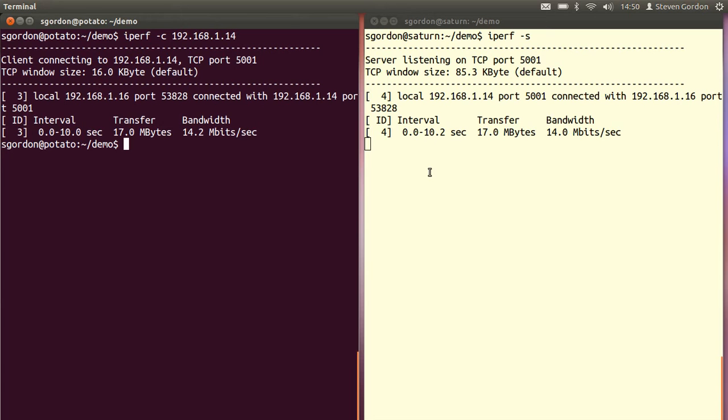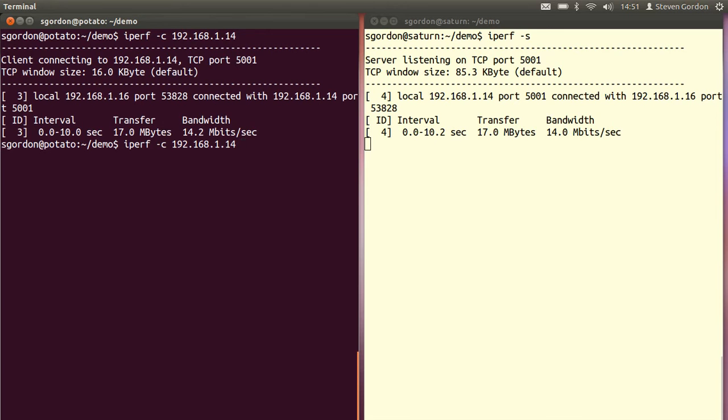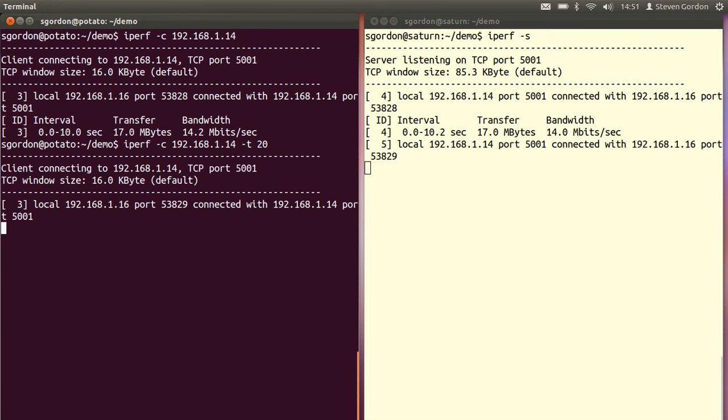Note on Saturn, on the server on the right-hand side, that iperf is still running. So we can run another test from the client. By default it tests for 10 seconds. We can change that with the minus T option. It starts another test, connects to the server, and for 20 seconds sends as much data as possible.